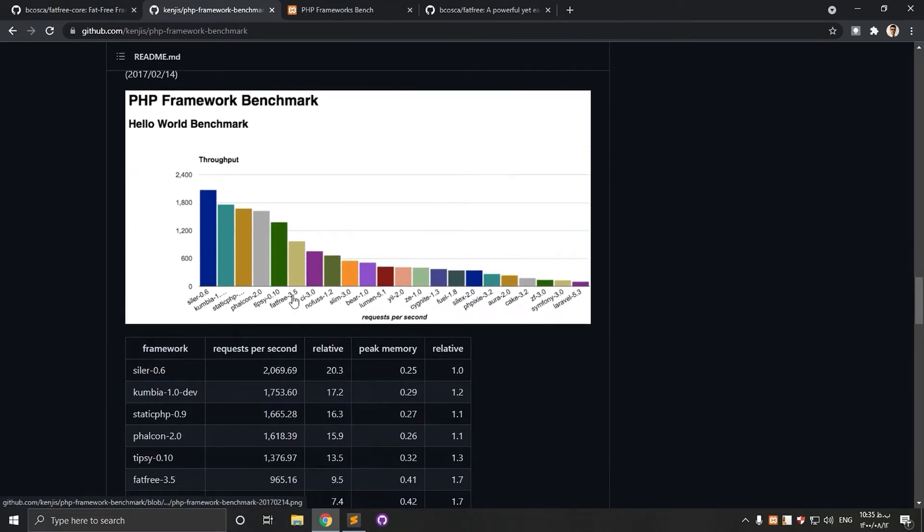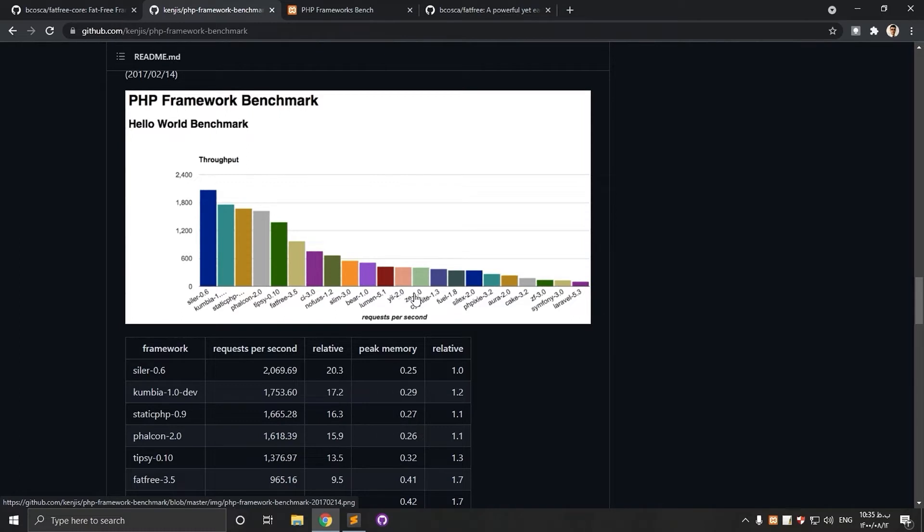As you can see, FATFREE is in 6th place. It's lower than SILA and of course FALCON, but it got a higher place than LUMEN, Yii, SILAX and even SLIM. Laravel is the lowest one in this chart.